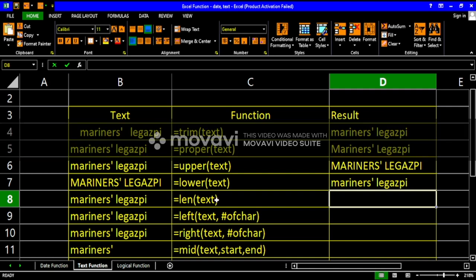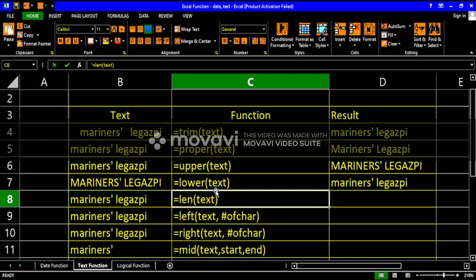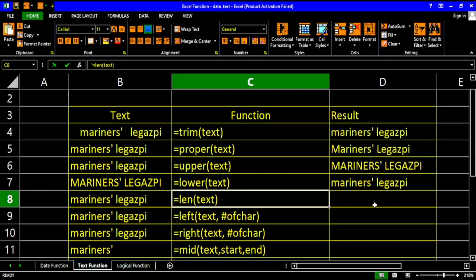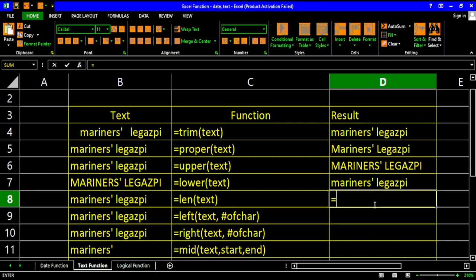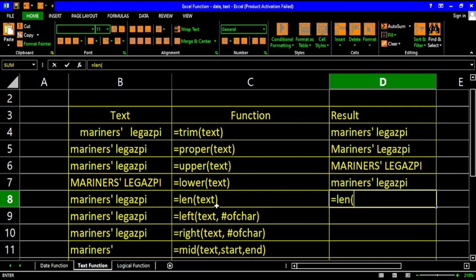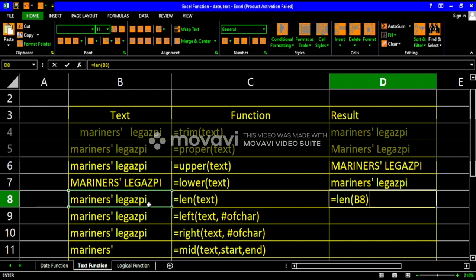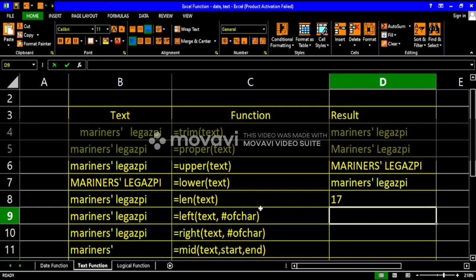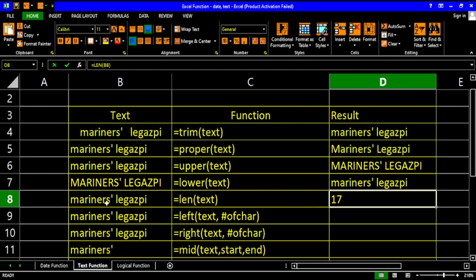Now, the length function will identify the length of our texts — meaning, how many characters are there in our text. The output of this would be a numeric value. Just type LEN, and the LEN function has only one parameter which is the text. The LEN function will count the number of characters present in the text. When you hit enter, it shows 17, meaning there are 17 characters in this text.